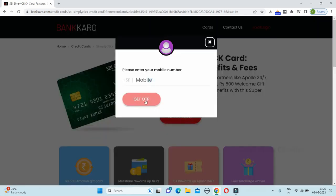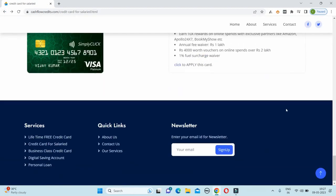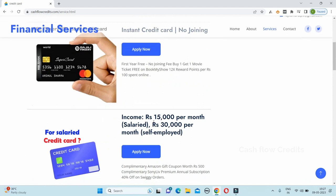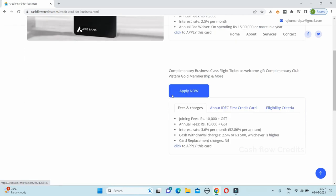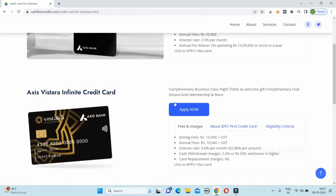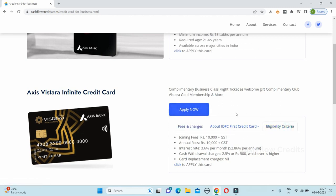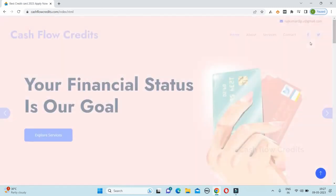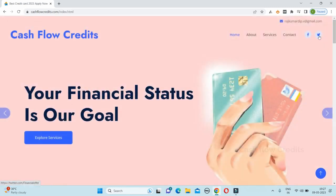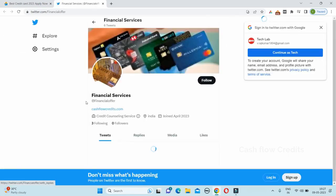You get a mobile number and you have to apply. If you apply for this credit card, you will click on other card options and you can also apply for this credit card. Here we have a new option on our website for the business person. You can check the business person's credit cards and easily apply. You can also follow us on Facebook and Twitter.